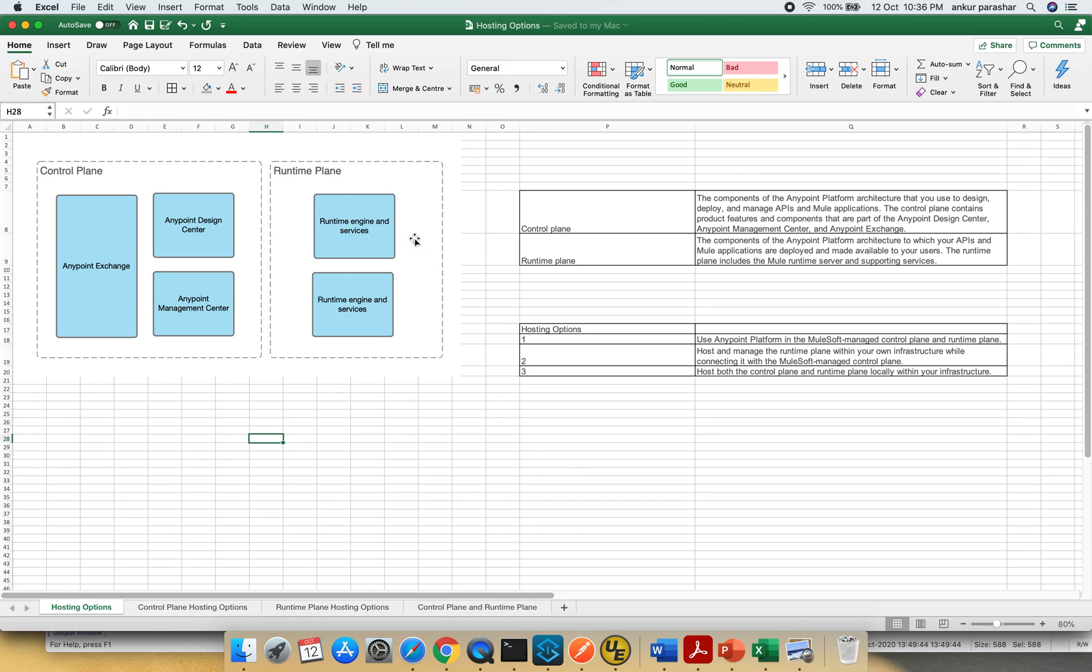Runtime plane offering involves runtime engine services and any applications which are being deployed on top of it.